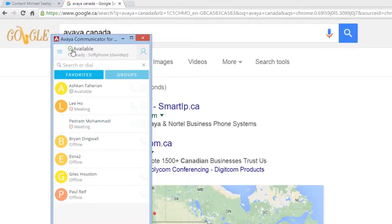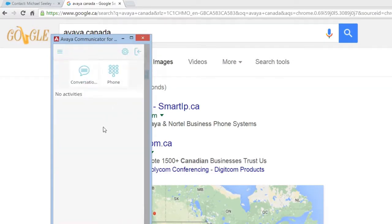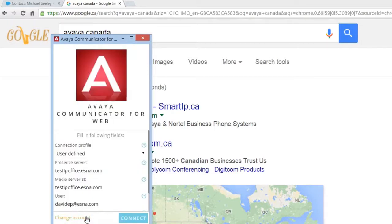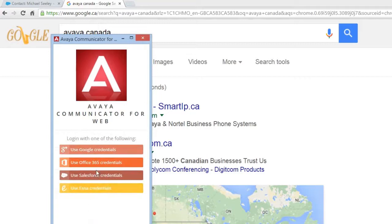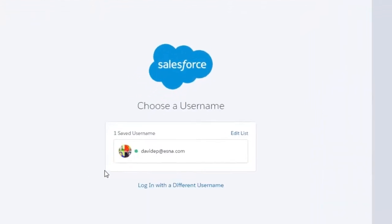The first thing I'm going to do is authenticate both applications to my Salesforce domain. So when I open up Salesforce, I'll have a rich experience. I'm going to log out of my Avaya Communicator for Web, change the account like I'm starting over, and pick Salesforce credentials as the defining application I want to integrate my user experience to. It's going to pull up Salesforce.